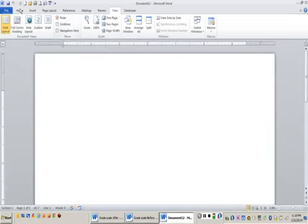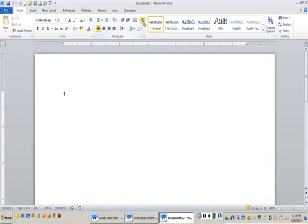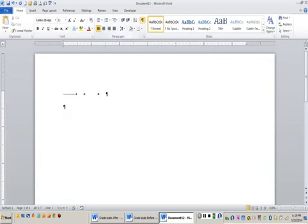Go back to the home tab. Next, I want you to click on your show hide button right here. This shows all non-printing characters. Most of you know that a non-printing character would be the space bar, the tab key, or an enter. You can see those are all non-printing characters.